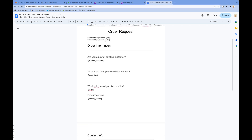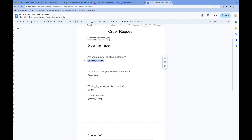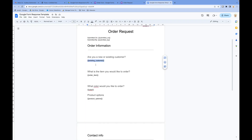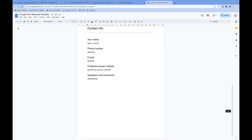Once you design your document, you go and put these tokens in there. This is what we call tokens — these are the values we want to be replaced. For example, a token called 'existing customer' — that's what I've put in there for this answer. I've already put the question there as well, so all the tokens are there.